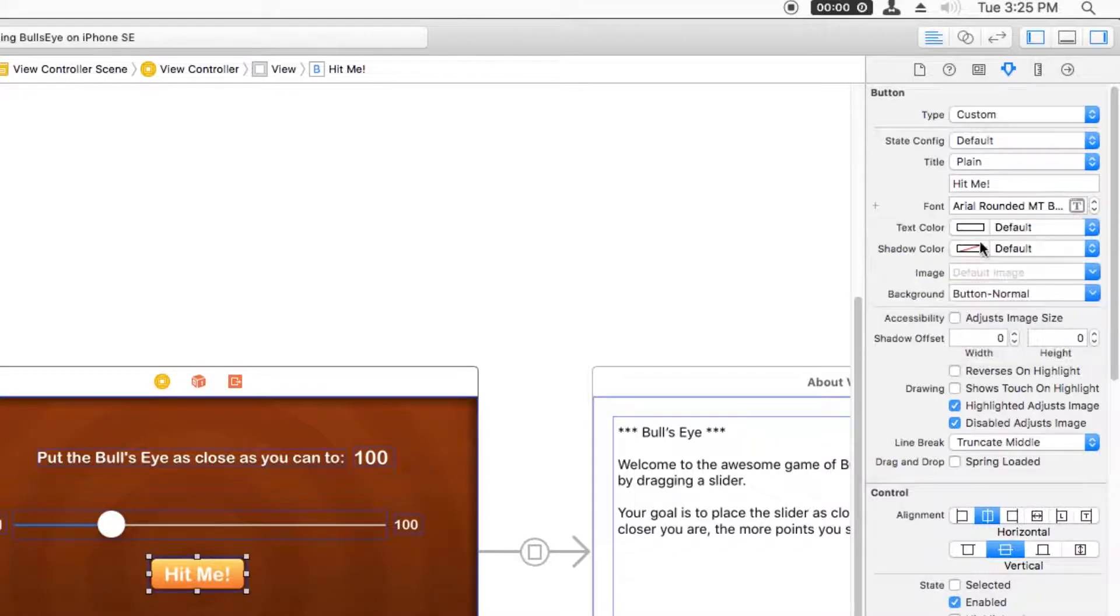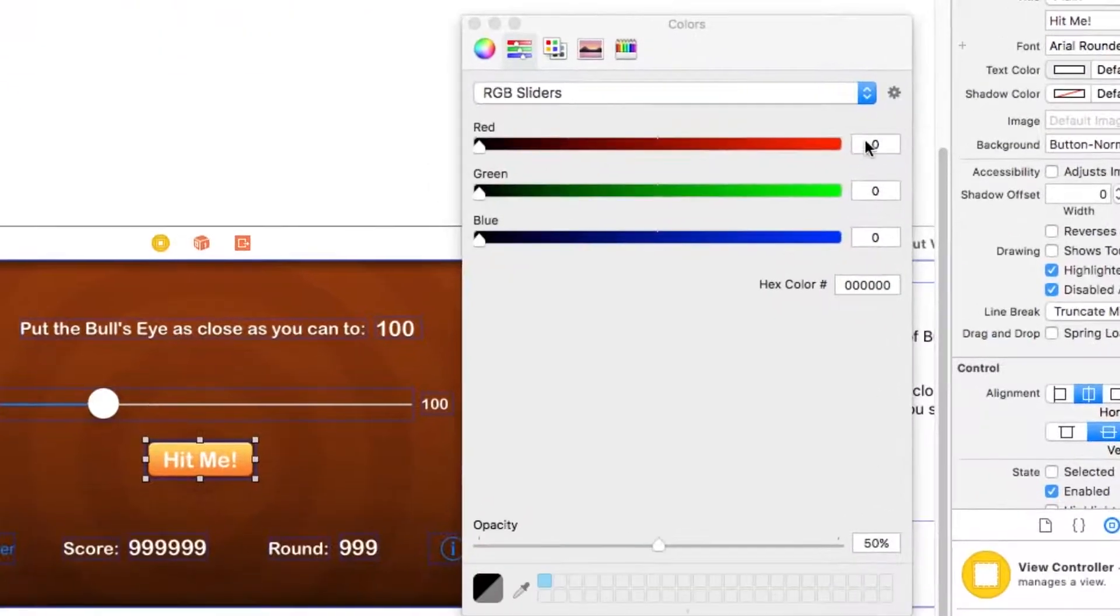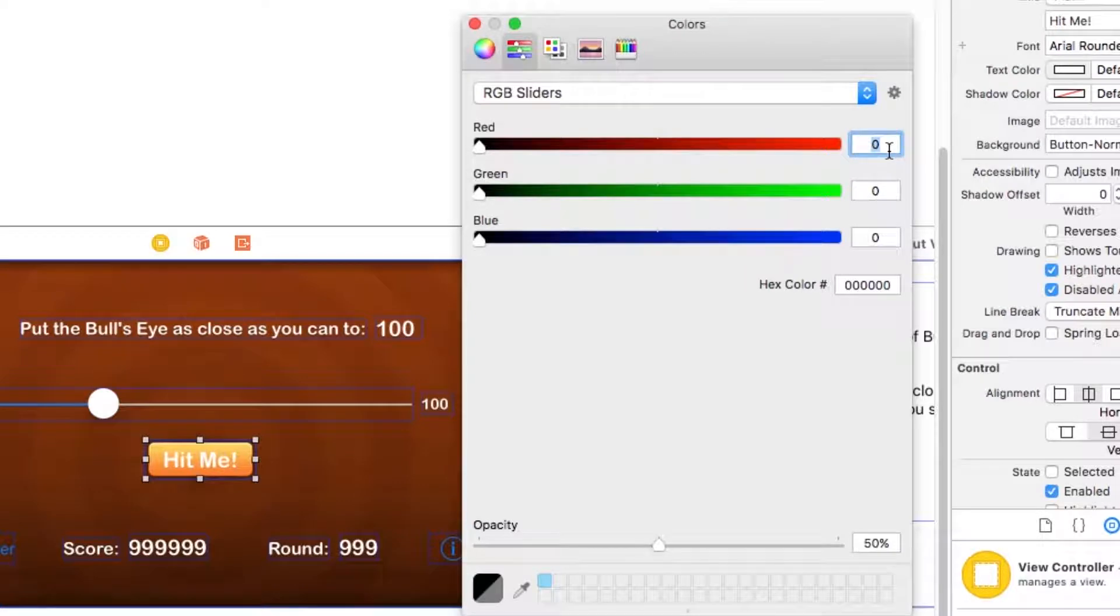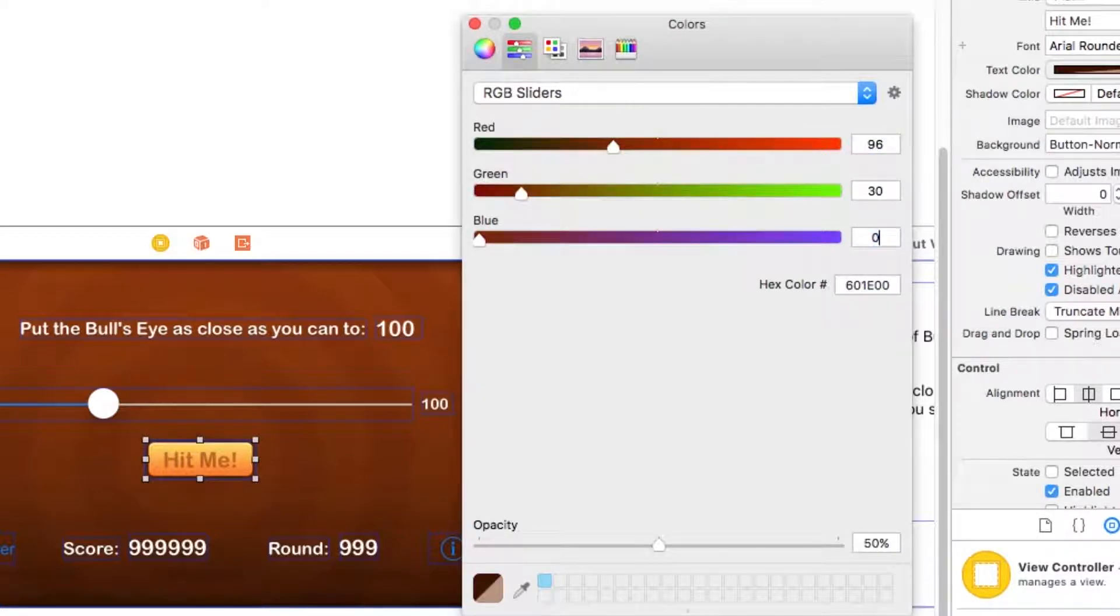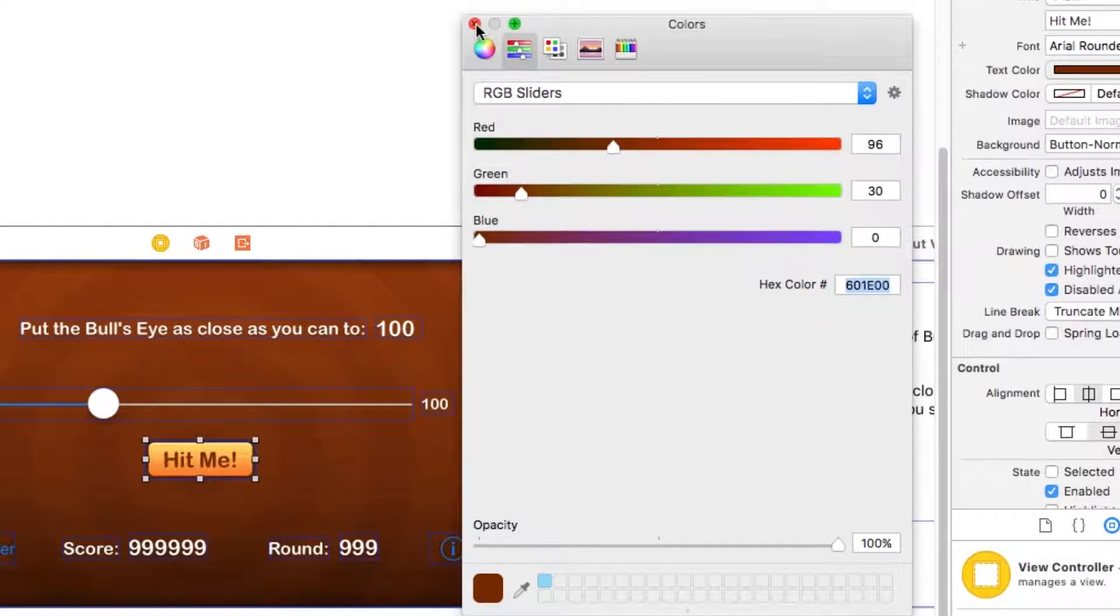We also have to change the text color. So we're going to change the color here to 96 red, 30 green, zero blue, and 100 opacity. And this is kind of a dark brown color that matches this background image right here.